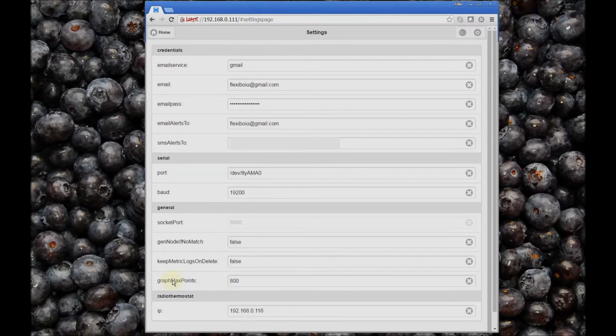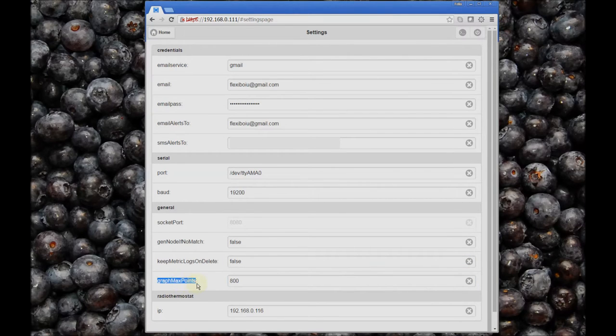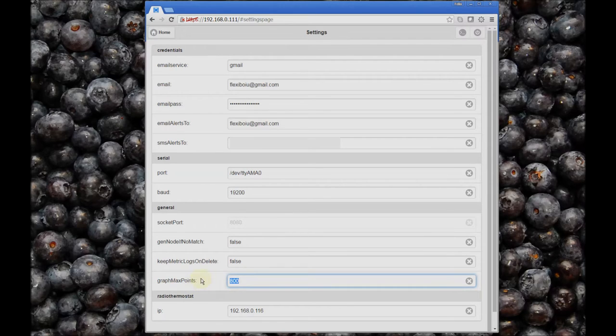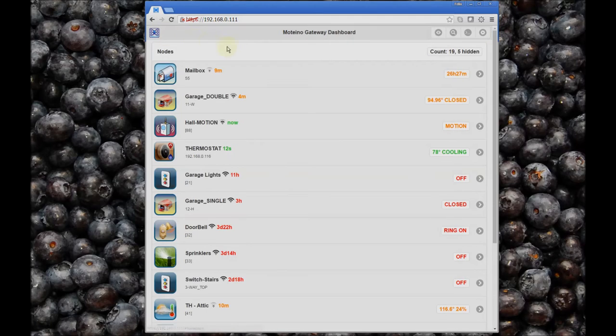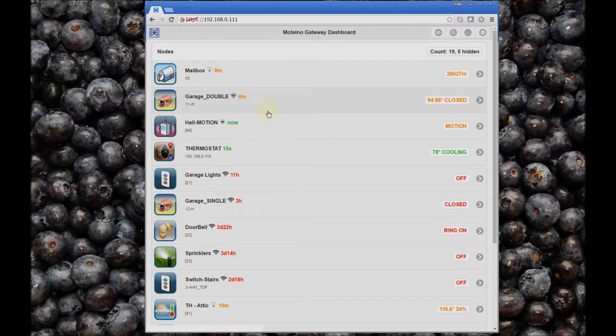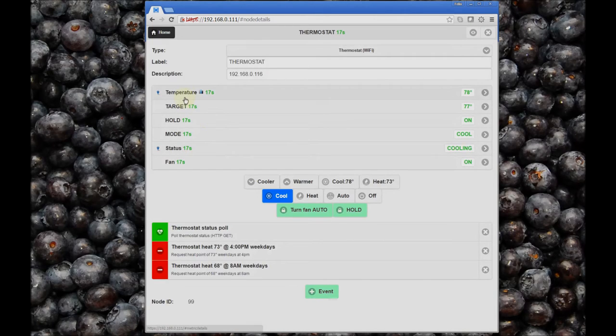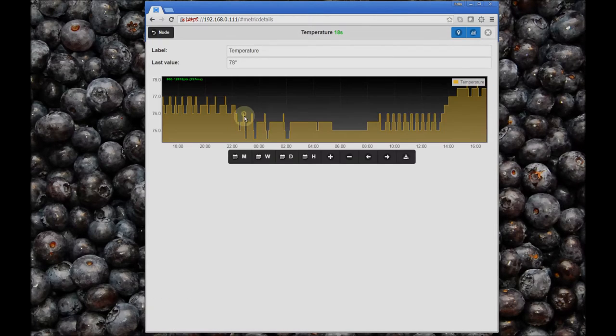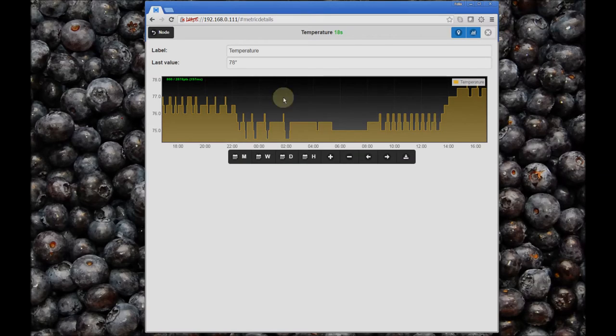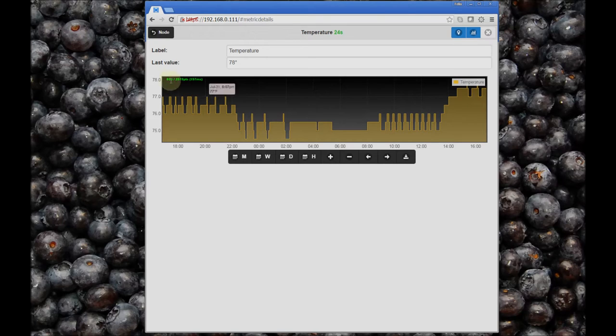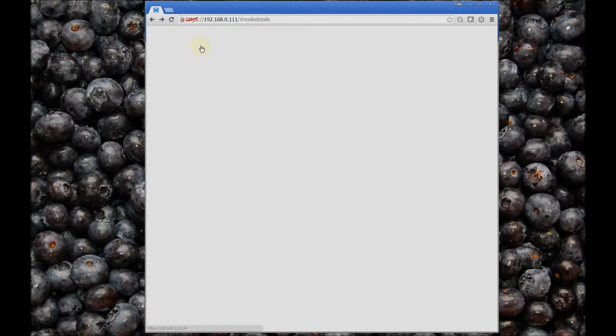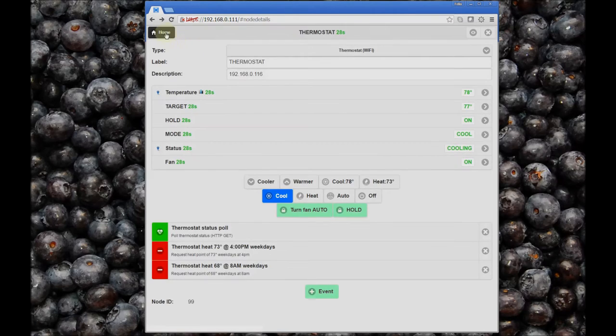Another new setting is the graph max points. This defaults to 800 and controls the number of data points that you actually see in a graph. For instance, here we see up to 800 points in this graph. You can increase that or decrease it; 800 seems like a nice all-around value.